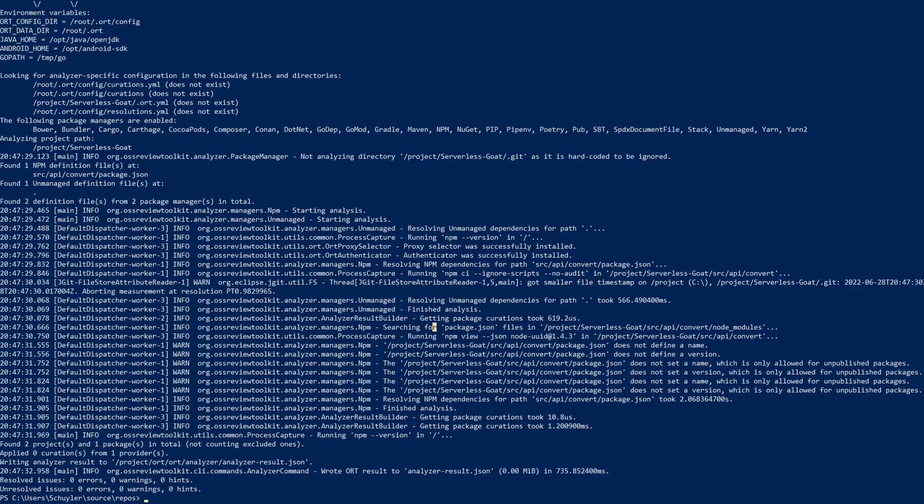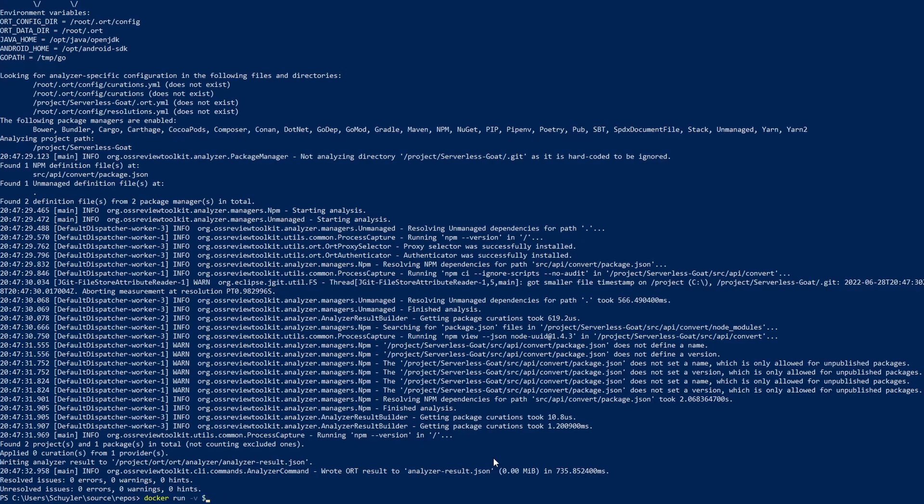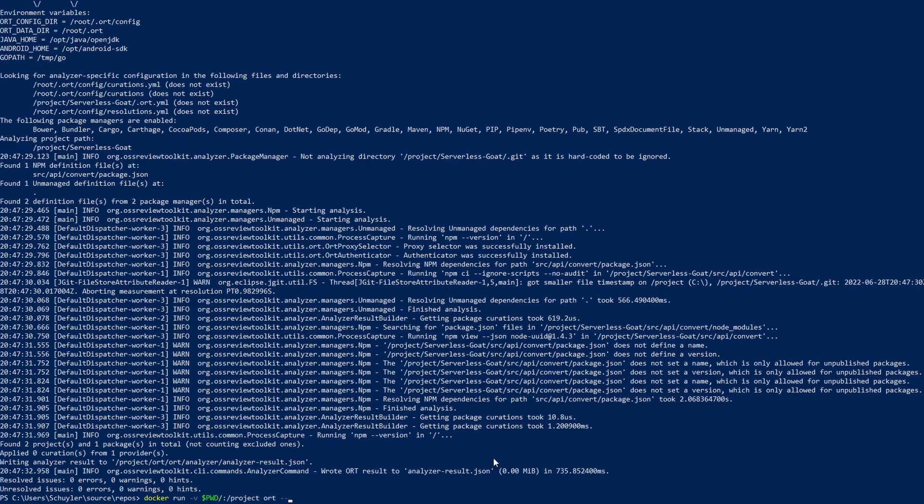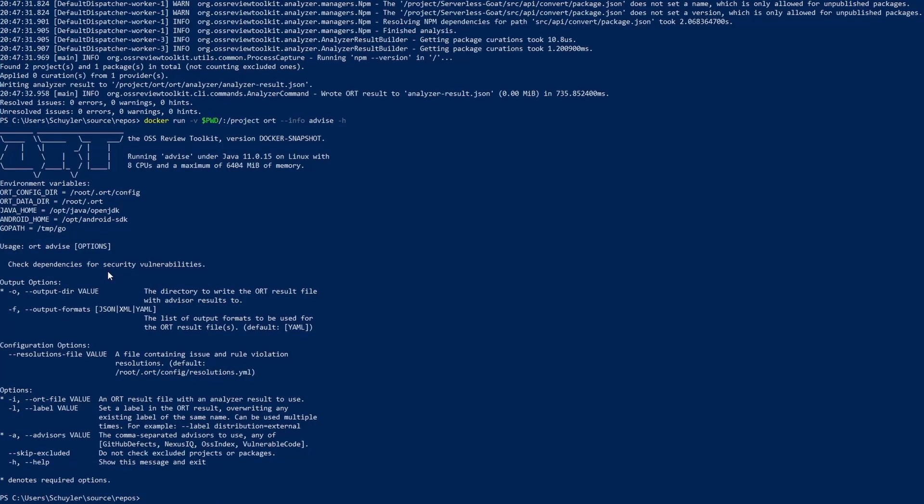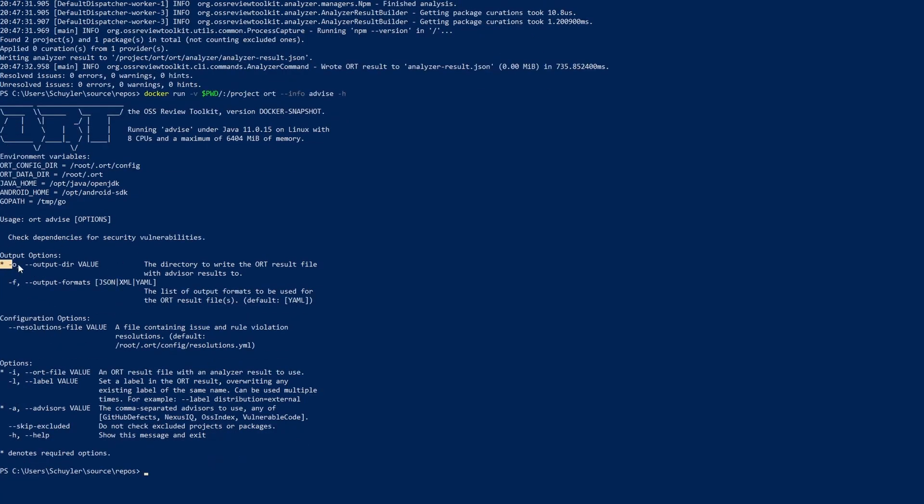The next section we're going to look at is the advise command so we're just going to start it out the same way that we did the analyze command. We're going to do docker run and then specify where it's being mounted to so PWD and then we're doing slash colon and then we're mounting it to the project directory and then also we're going to call ORT --info advise with the help option. When we run this we can see the available options that we can use with the advise command. The required ones is the output directory and the input file.